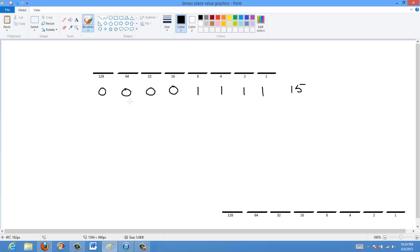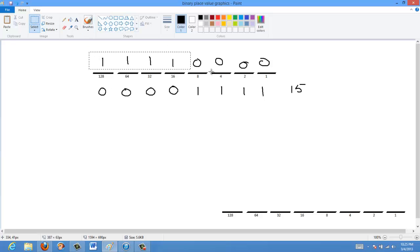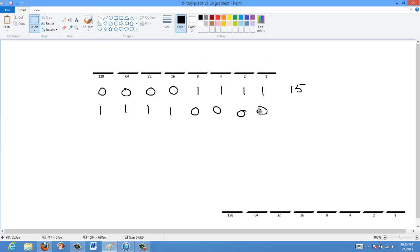In one's complement notation, what we would do is flip all of these bits — all the zeros become ones and ones become zeros. So we get 1, 1, 1, 1, 0, 0, 0, 0. And this is negative 15 in one's complement.